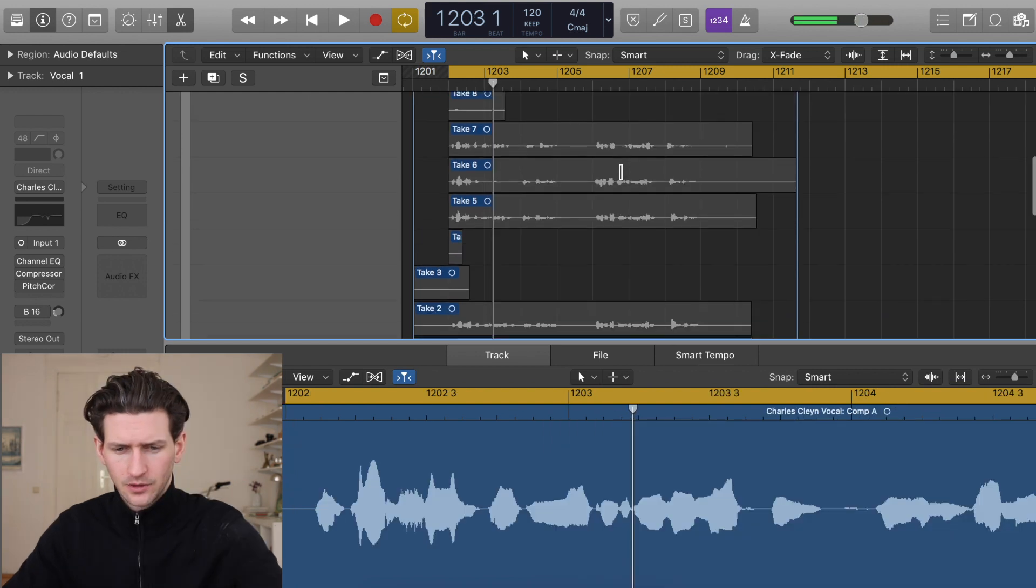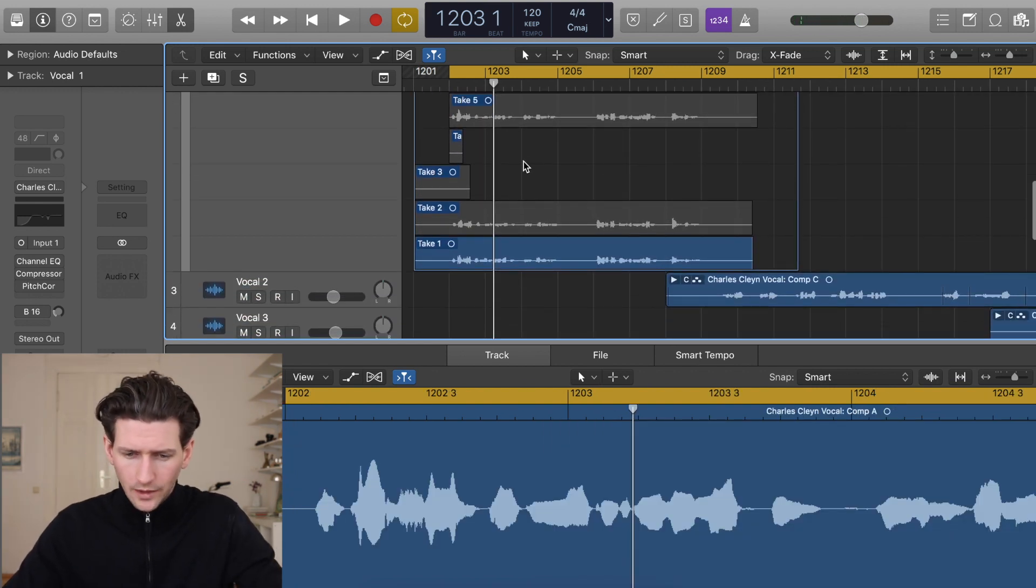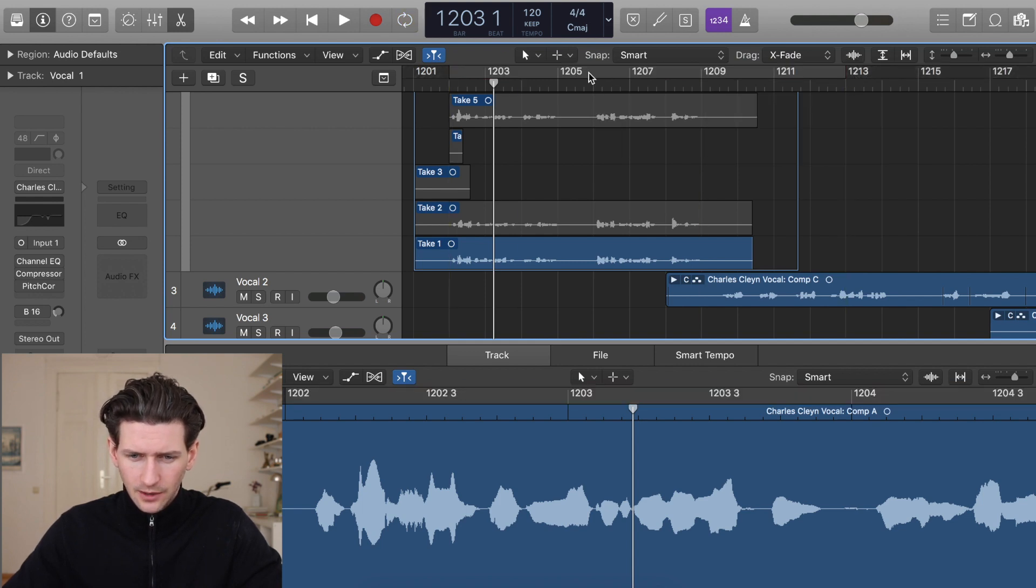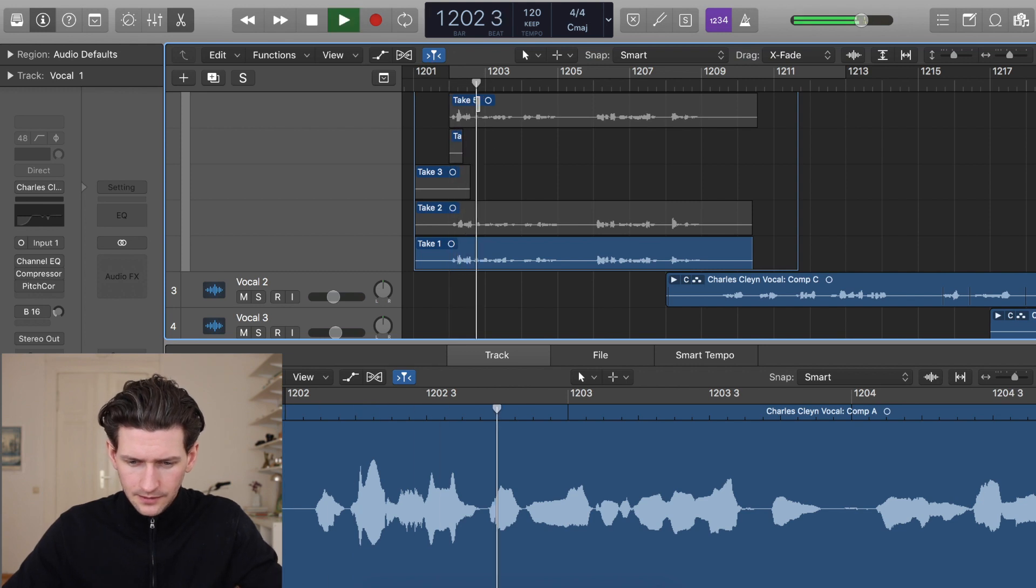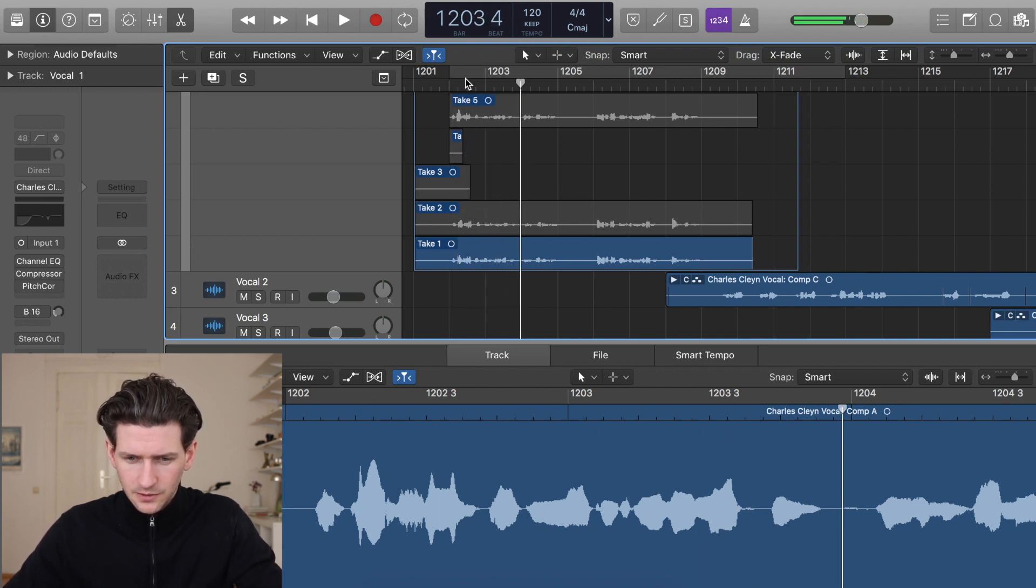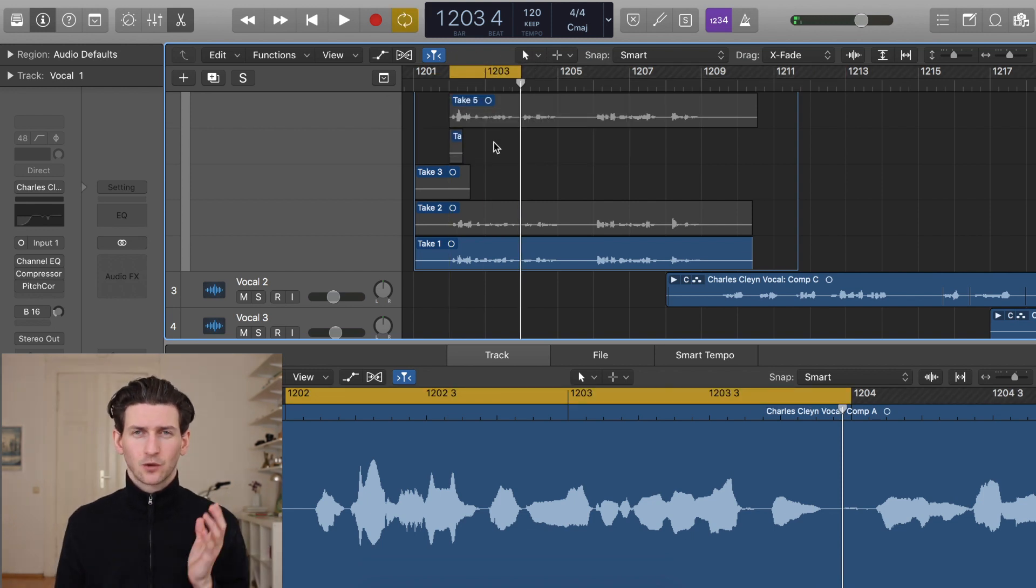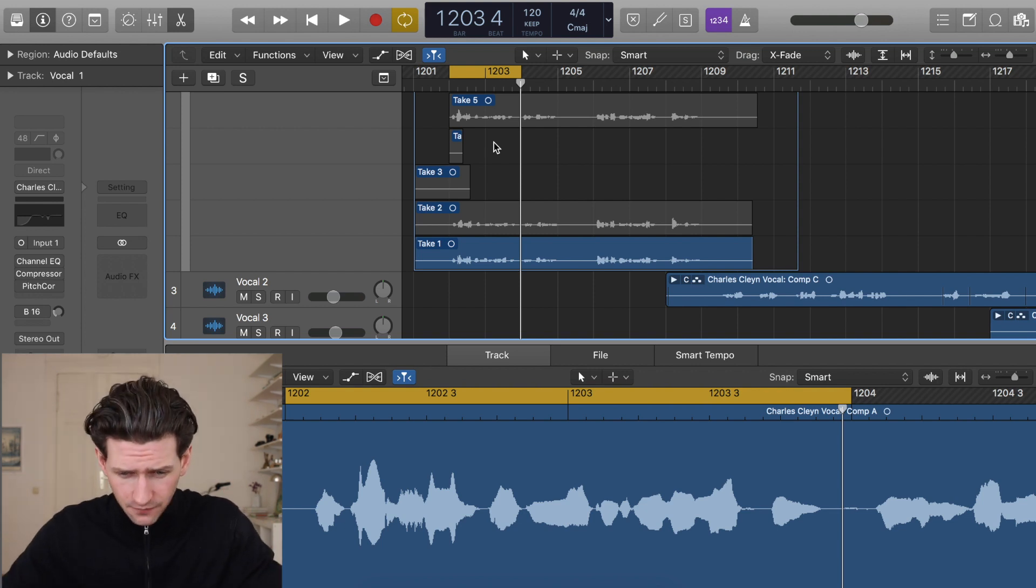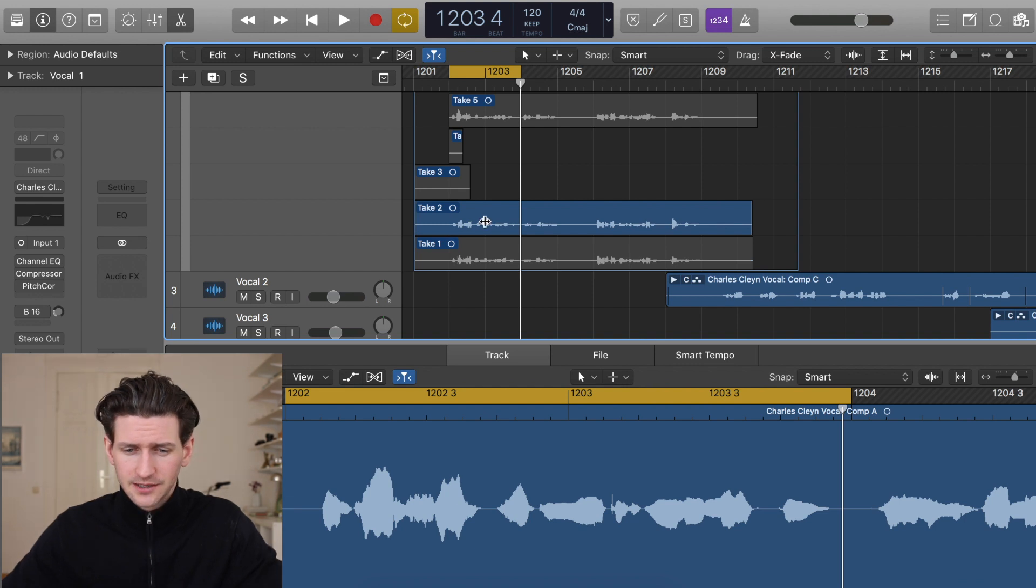I'm going to start comping this vocal. What I like to do is make sure I have the loop at the top, and I want to just loop the first section here. I want to loop these two bars and listen to these two bars for every single 12 takes so I can see which one I like best. We've listened to the first one, we can just click up and click number two and now listen to this one.